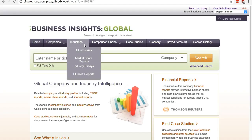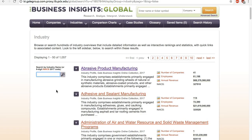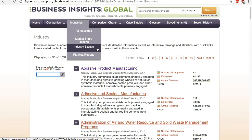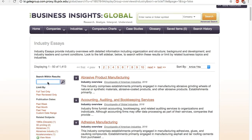Another way to search for industry information is to use the industry tab. All Industries lets you browse the industries and search by industry name or NAICS code. This section only covers established broad industry categories, so you won't find a niche or emerging industry like wearable. To search both established industries and niche or emerging industries, use the industry essays link. Type in either the NAICS code or a keyword.